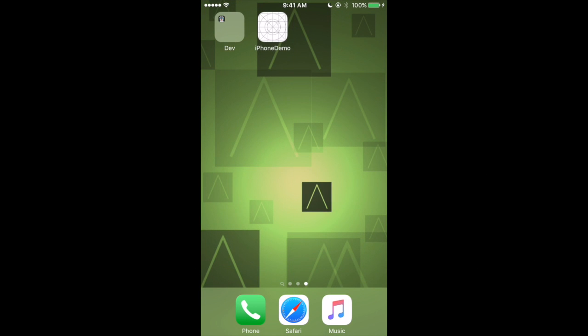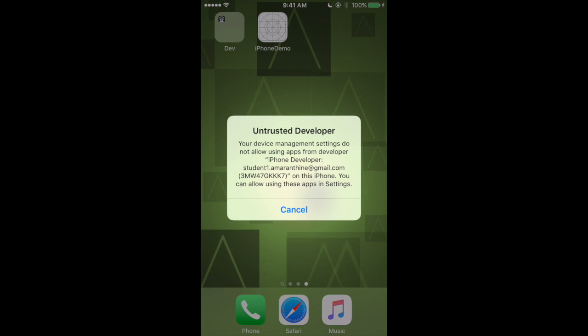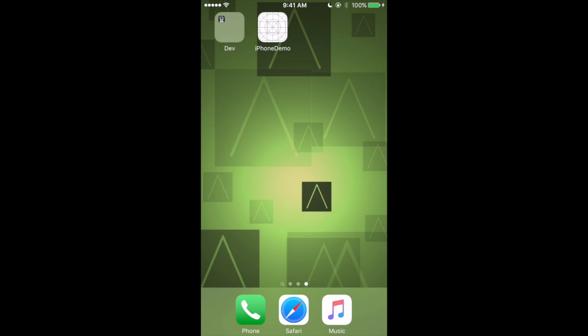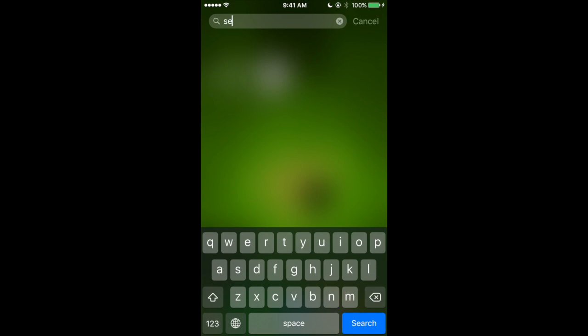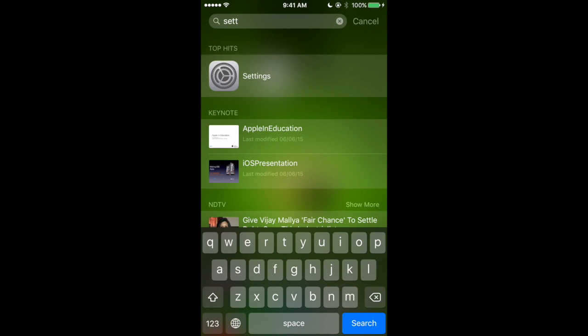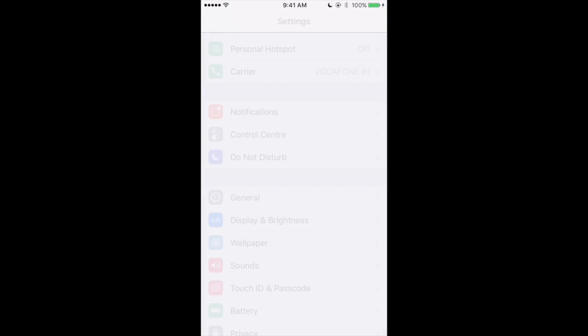Okay, so here's my iPhone screen. Let's try to launch the app iPhone demo which I just loaded. I get this pop up: your device management settings do not allow apps from developer iPhone on this particular iPhone. You can change the settings from the settings app itself. So I'll say cancel, drag down, and open the settings app.